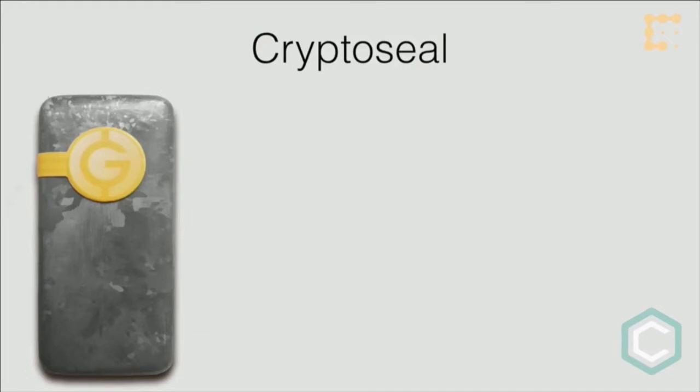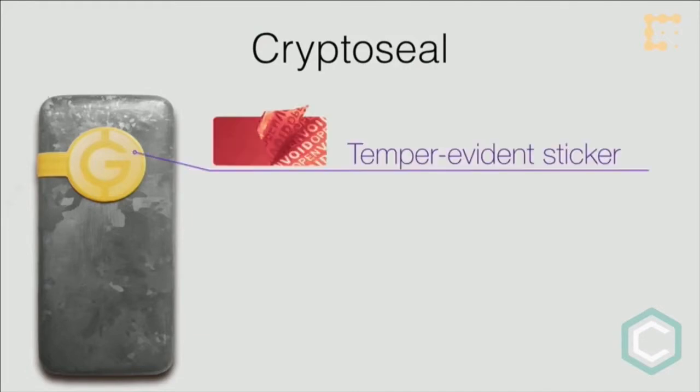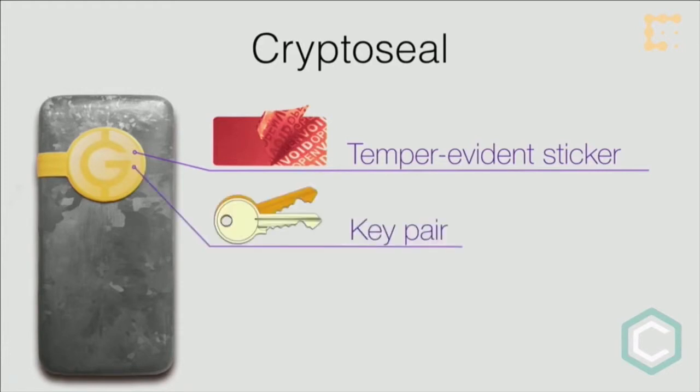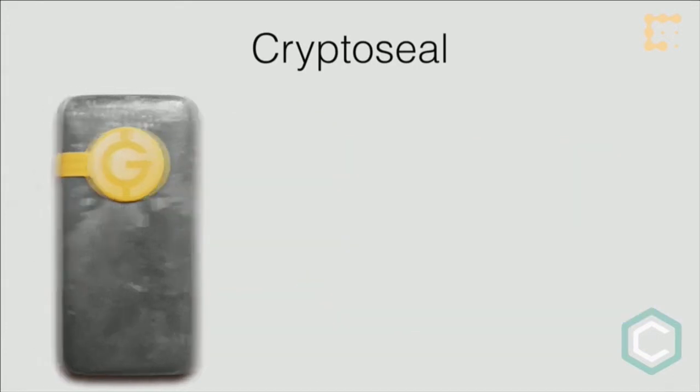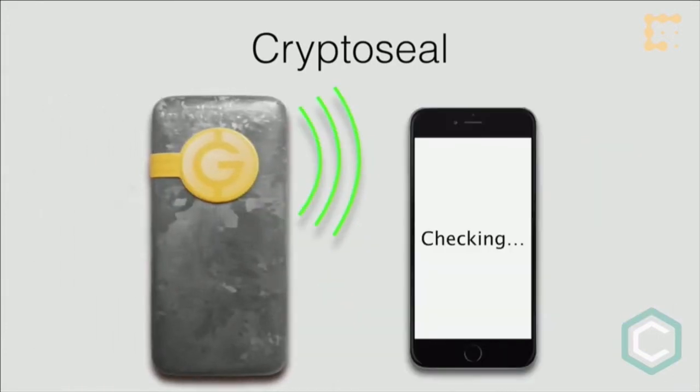Provenance is very important here. We start by applying a crypto seal to the gold product. The crypto seal is a tamper-evident sticker. If you peel it off from a gold bar, it breaks into many pieces. It also has a cryptographic microchip with its own self-generated key pair and near-field communication capabilities, so you can verify it by phone.